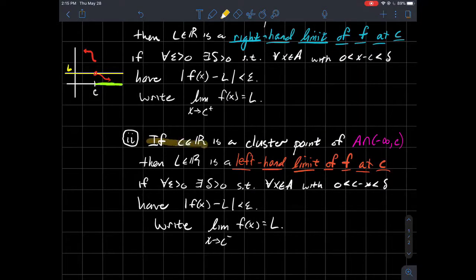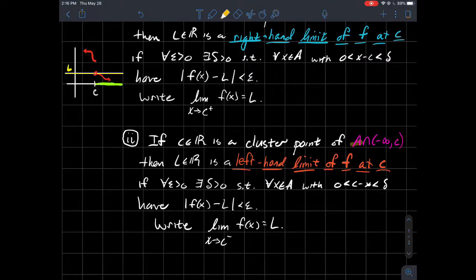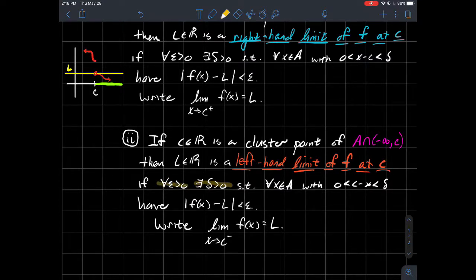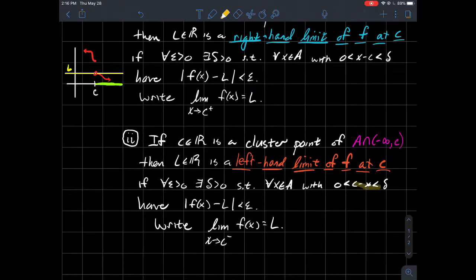Similarly, we'll say that if c is a real number that's a cluster point of A intersected with the interval from negative infinity to c — so we're looking at the points in the domain that are to the left of c — then a real number L is the left-hand limit of f at c if: for every positive epsilon there exists a delta such that for every x in your domain, where x is to the left of c (so c minus x is a positive number), x is not equal to c, and x is within delta of c, we have that f(x) is within epsilon of L. The notation for a left-hand limit uses a little minus sign as a superscript on c.